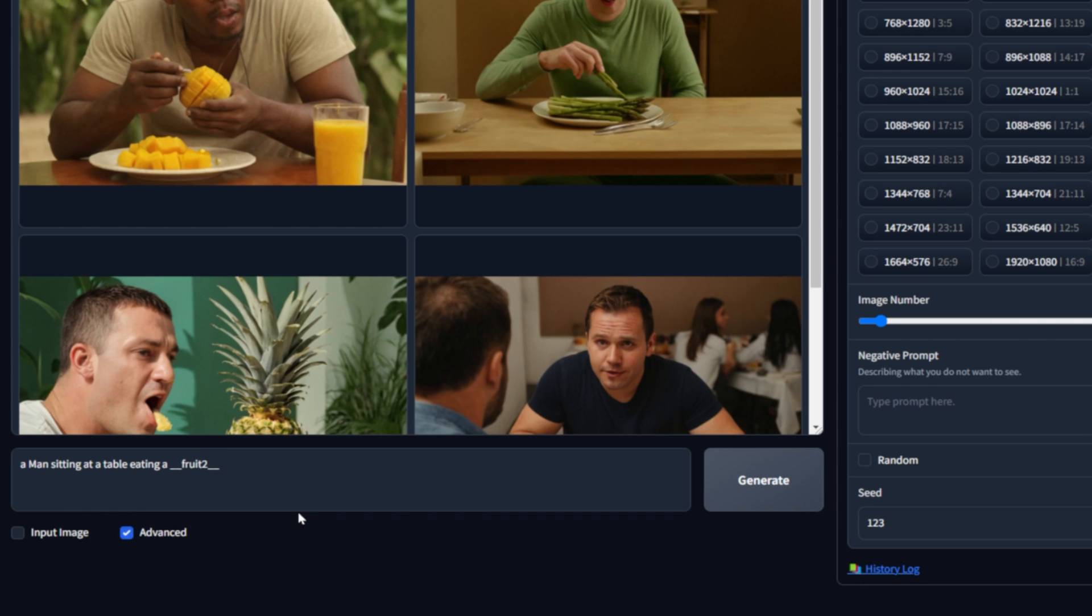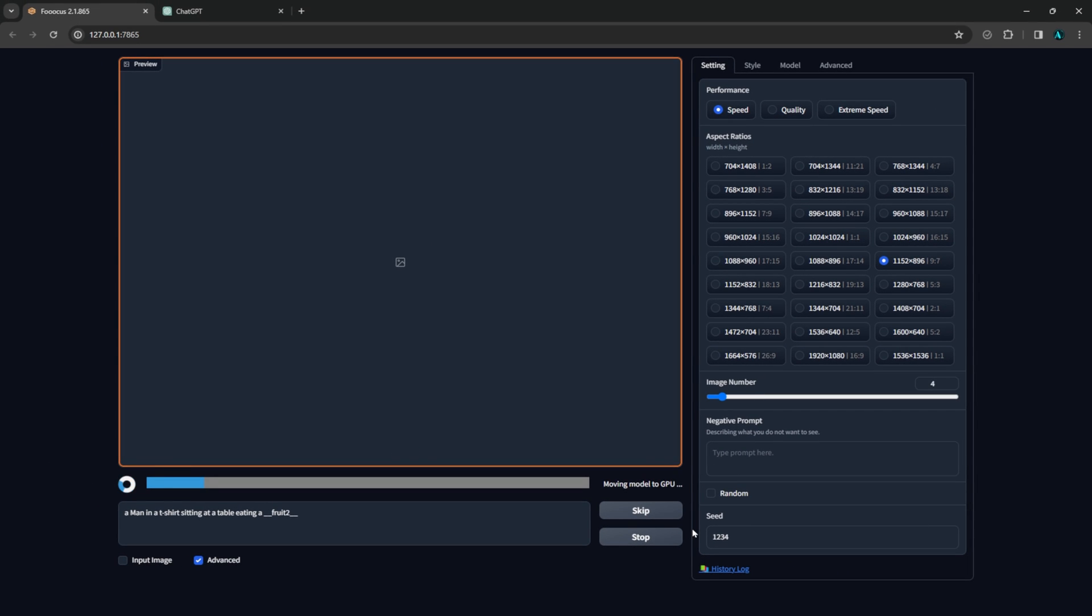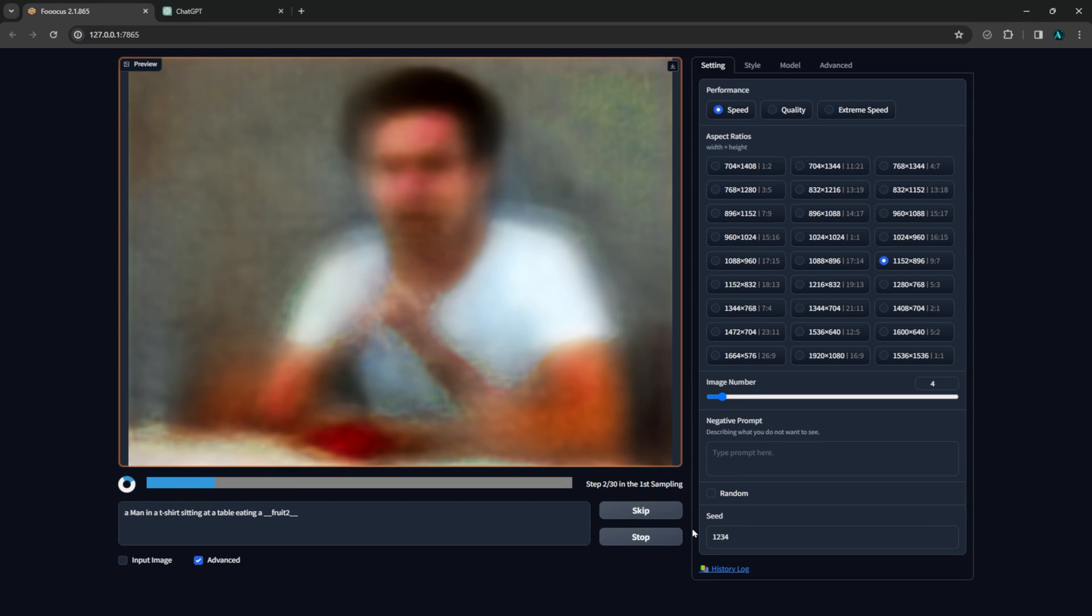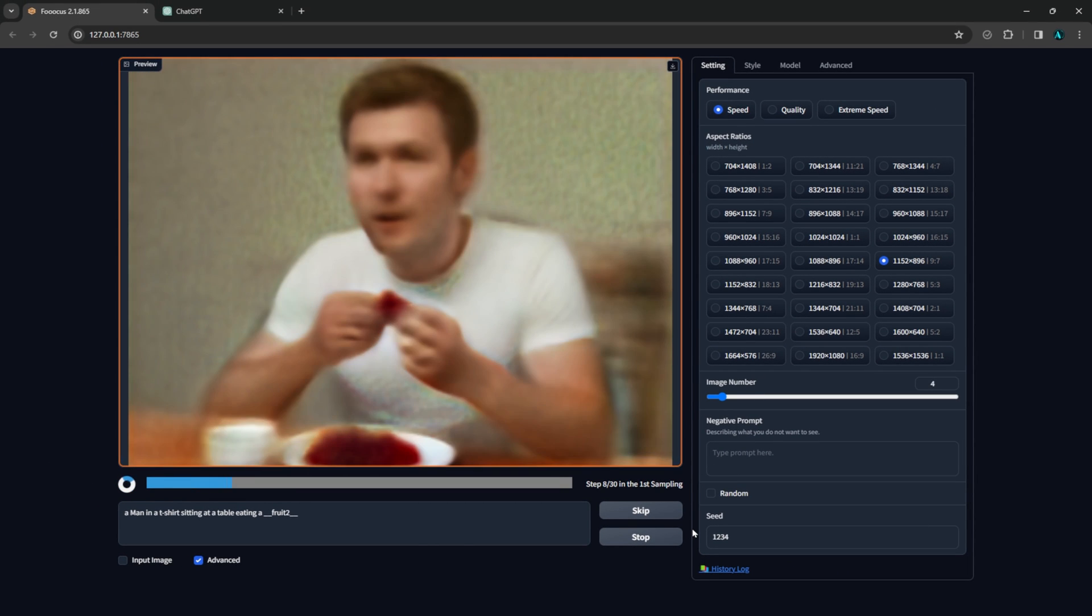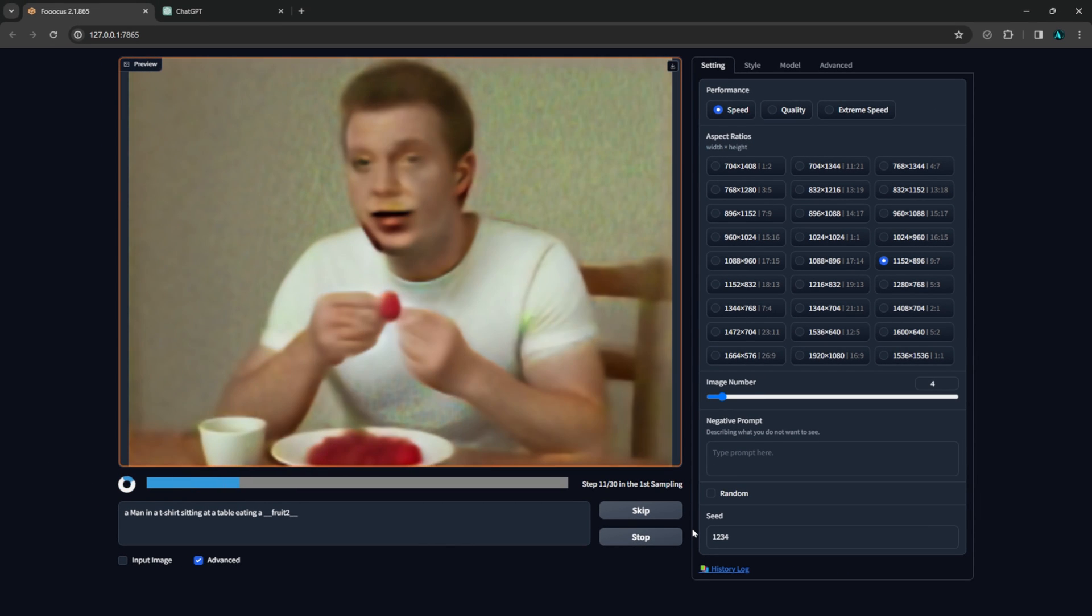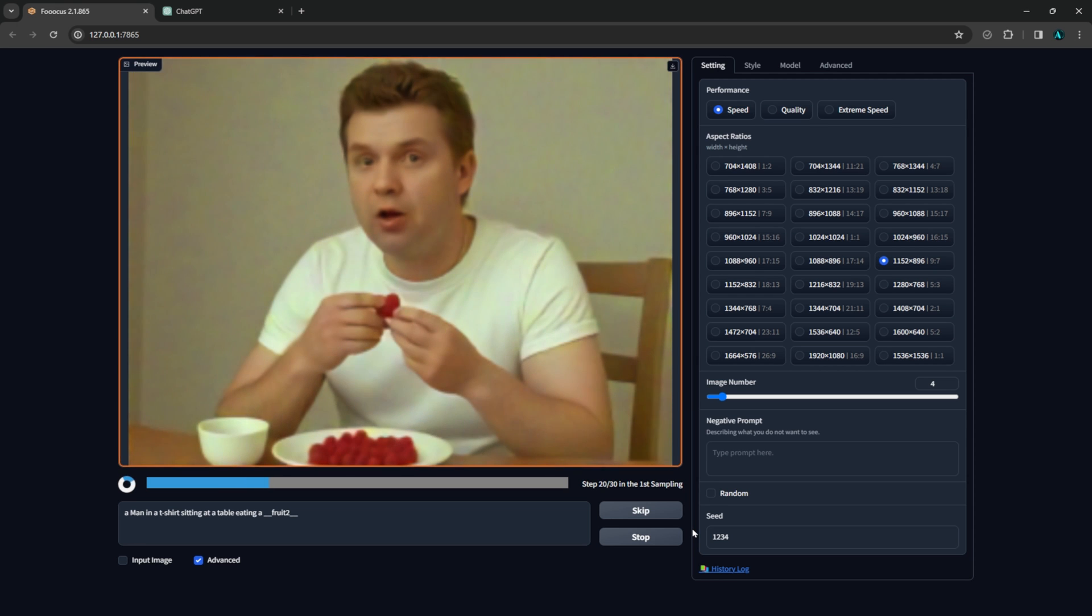This is a very basic demonstration of wildcards and what is possible with them. You can make wildcards for various clothing, poses, settings, and anything that would benefit from variety. It's an easy way to get a little randomness in your images and maybe get some fresh ideas.